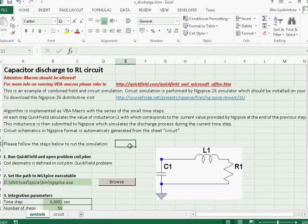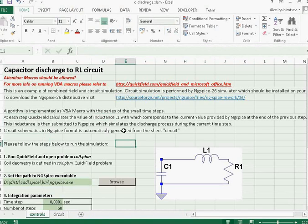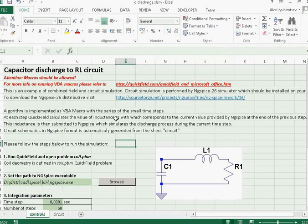So here is the Excel file. It contains the macros that invokes QuickField to calculate the inductance, the inductance which corresponds to the current value in the circuit.